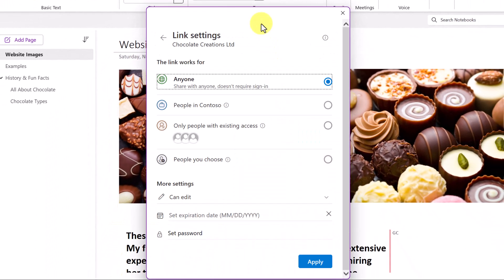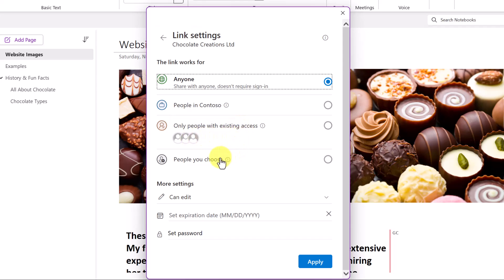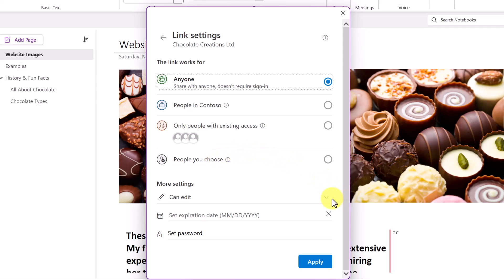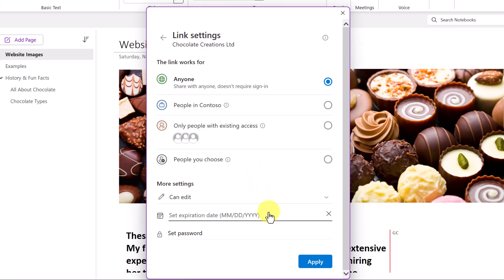First, you can control how this link will behave. Is it anyone who has the link will be able to access the notebook? Is it people that are specifically in the organization? In this case, Contoso. Maybe only people with existing access, which have also shared it. Or it could be someone else that I choose. Additionally, here are your options, once again, for can they edit it or only view. And if you want, you can set an expiration date.